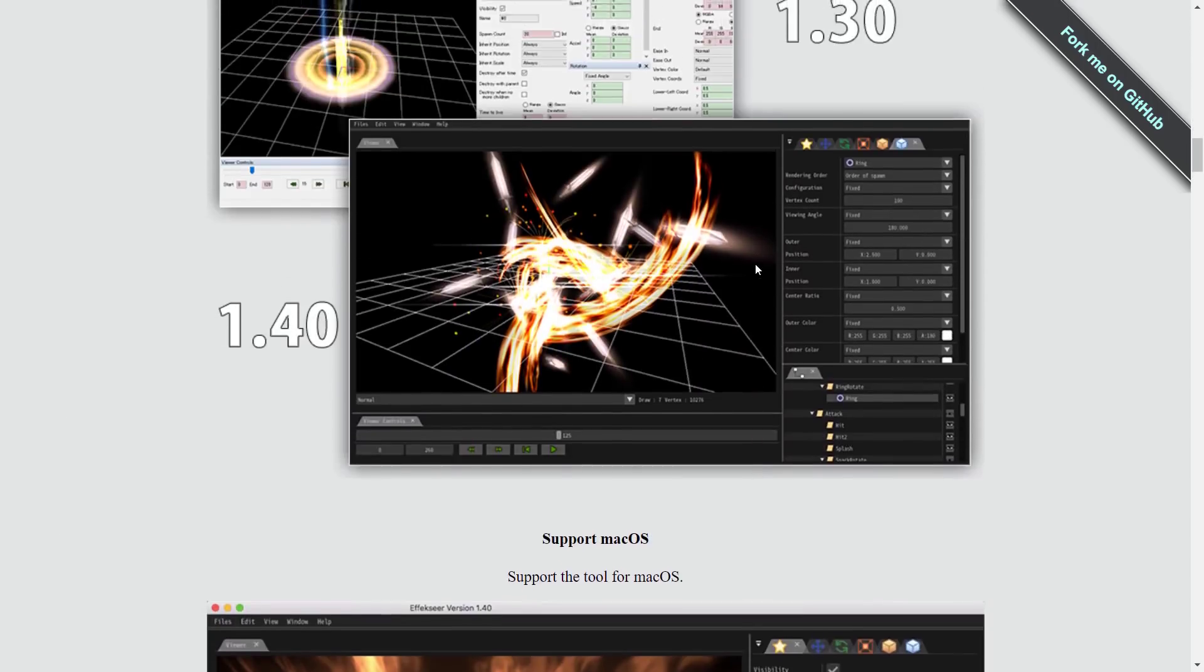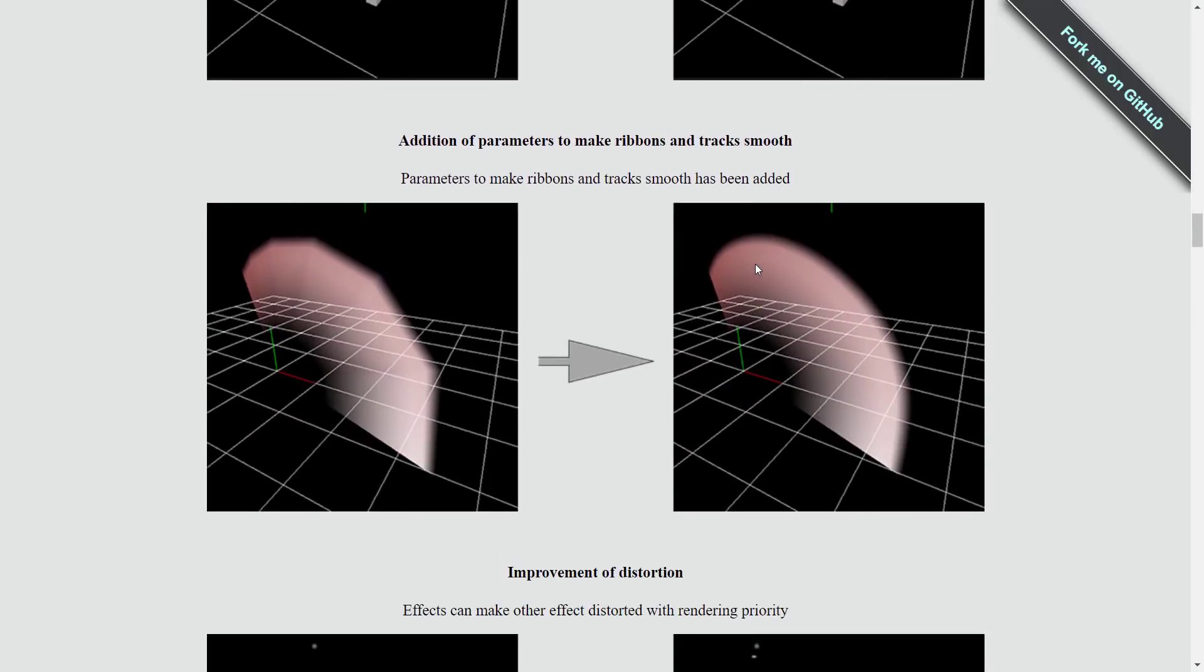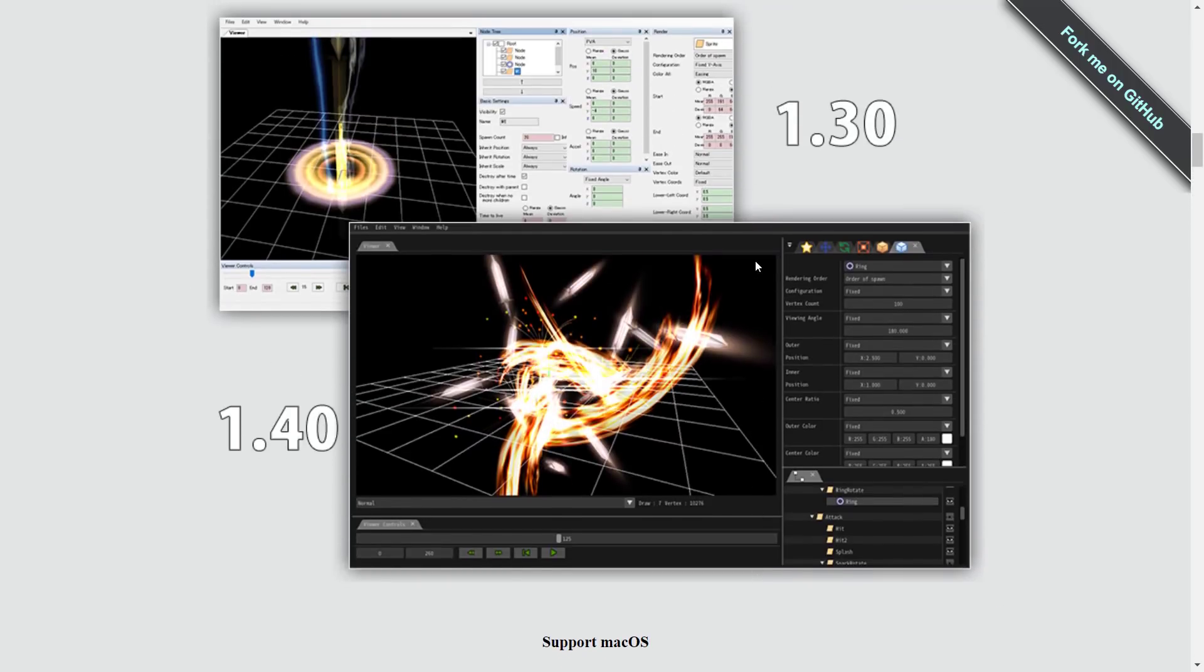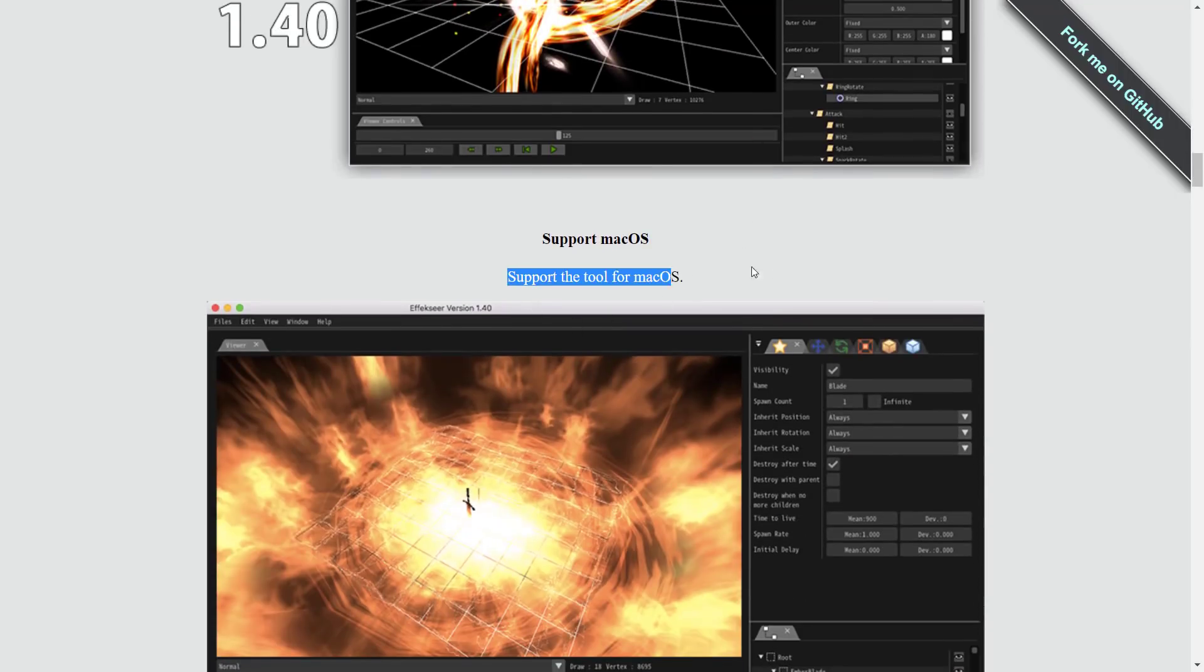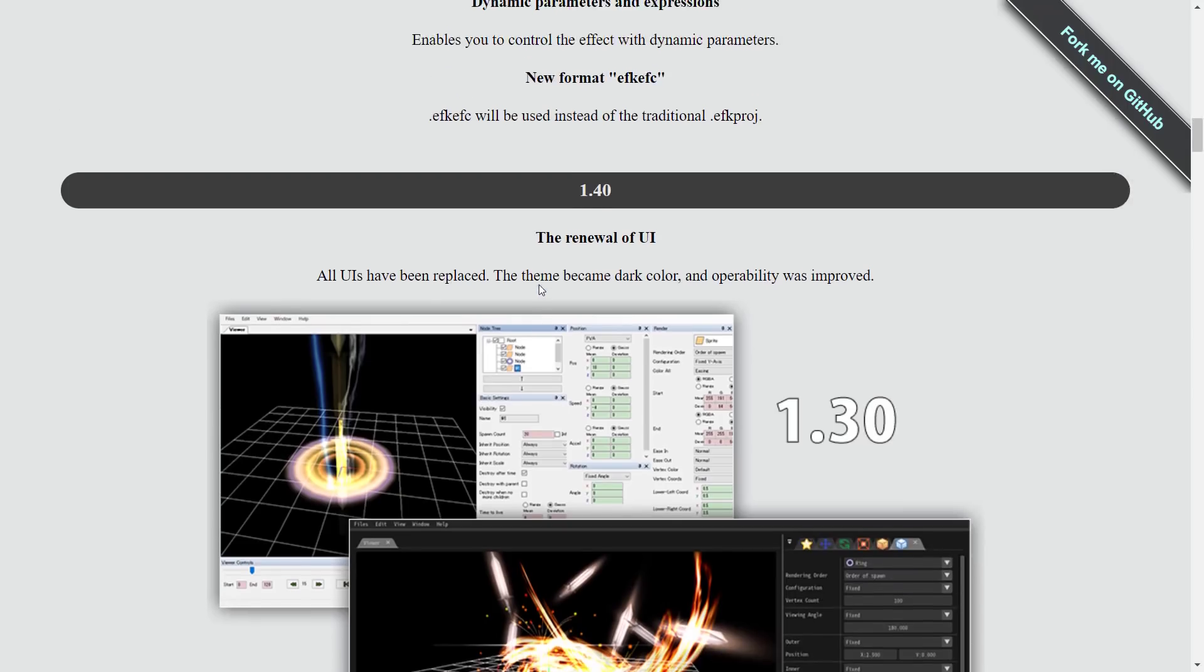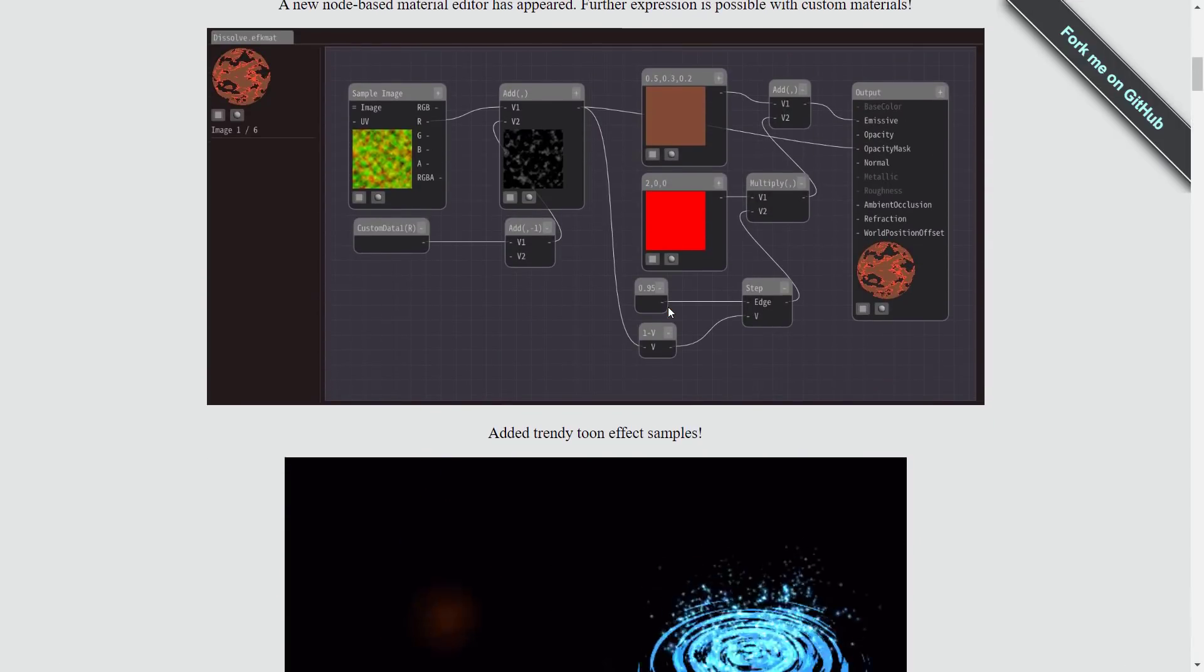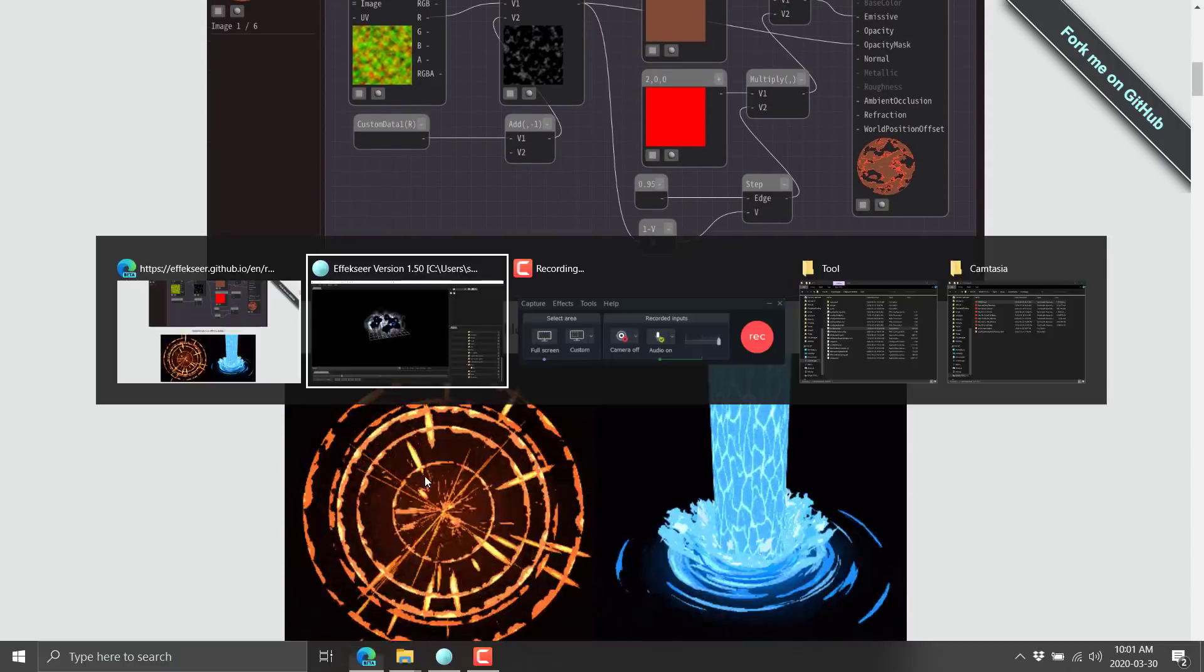Now a couple of these things happened since I did, I don't remember what version we were at when I covered it last, but there's been a couple of updates, including for one, the ability to run this on macOS. I don't think that functionality was there when I checked this out last time, but definitely nice to see this new material editor in there.